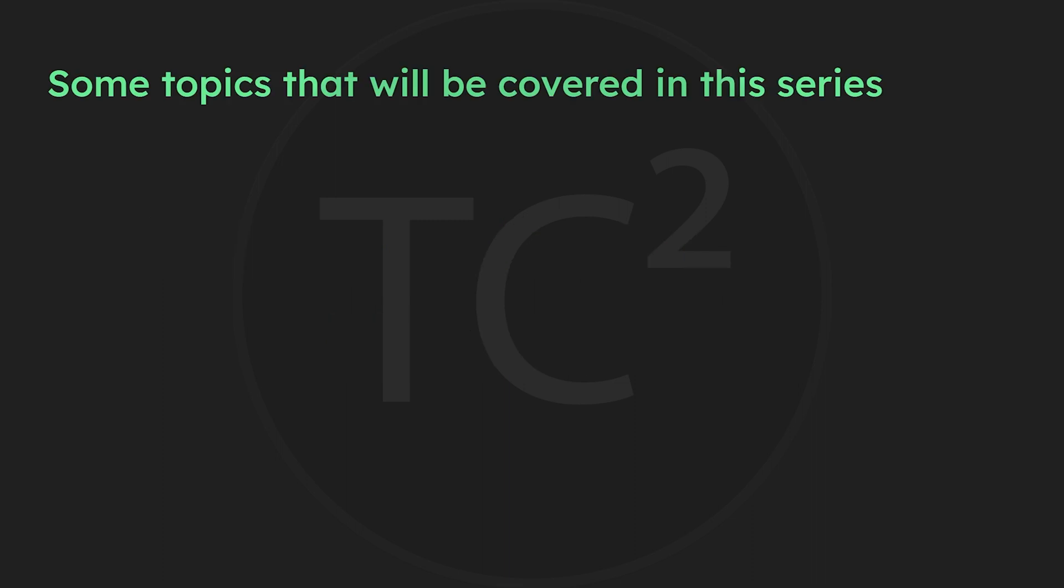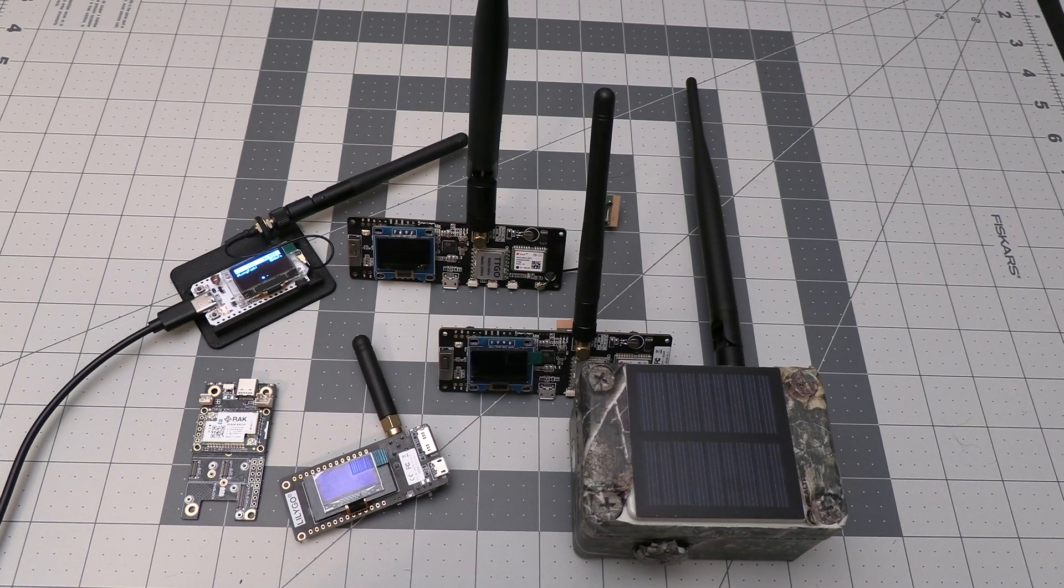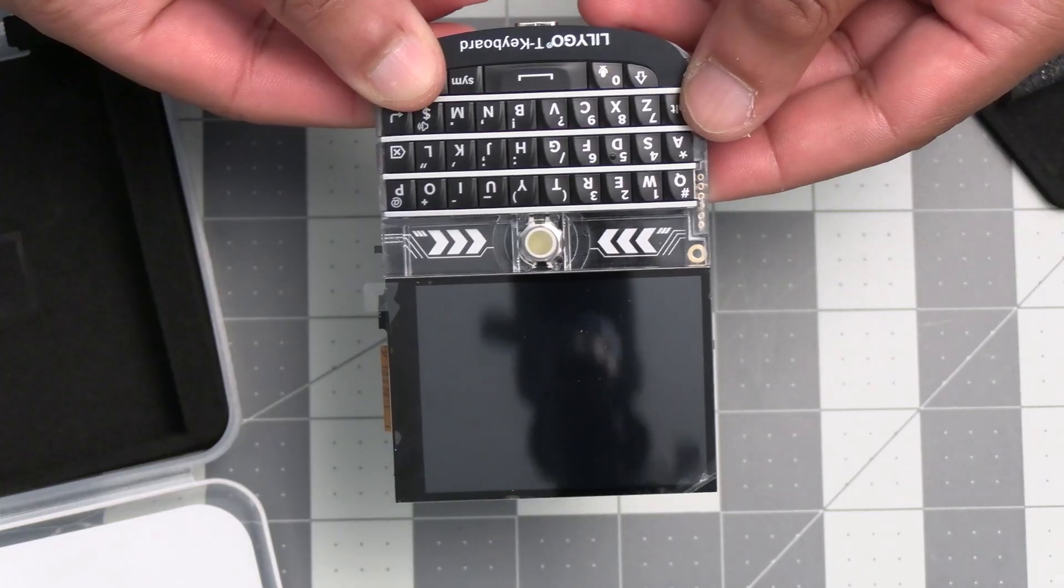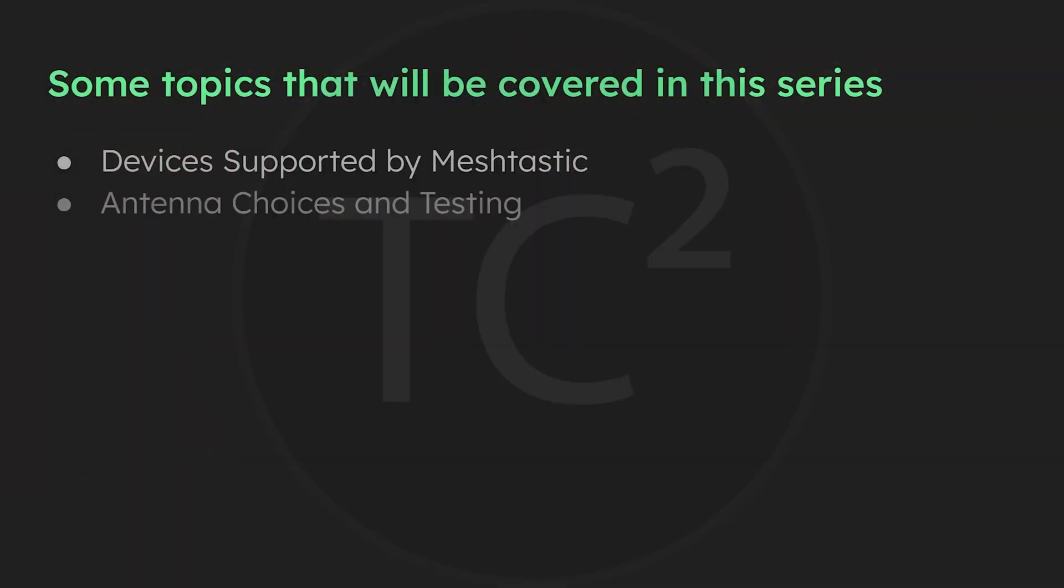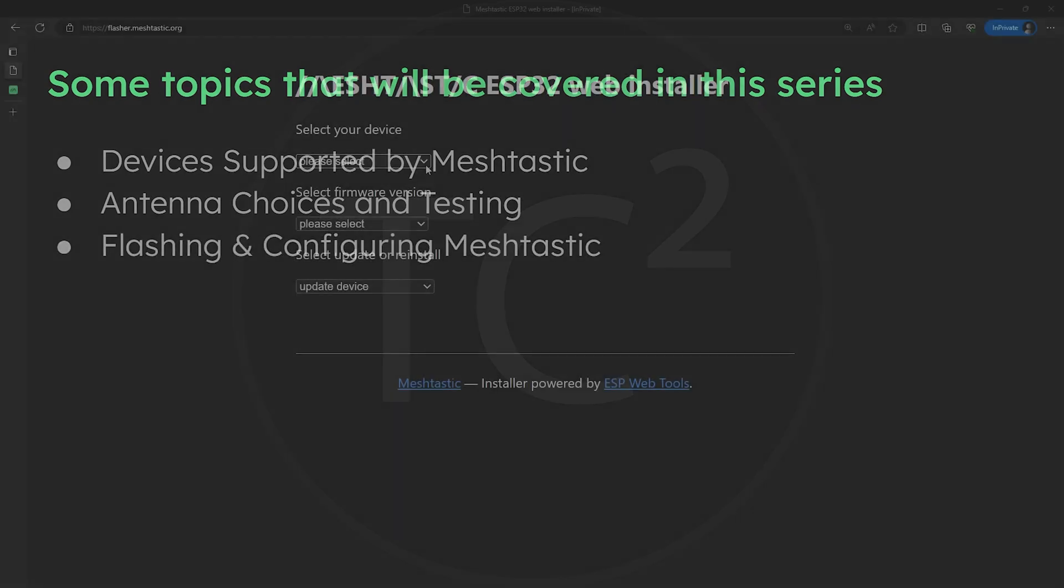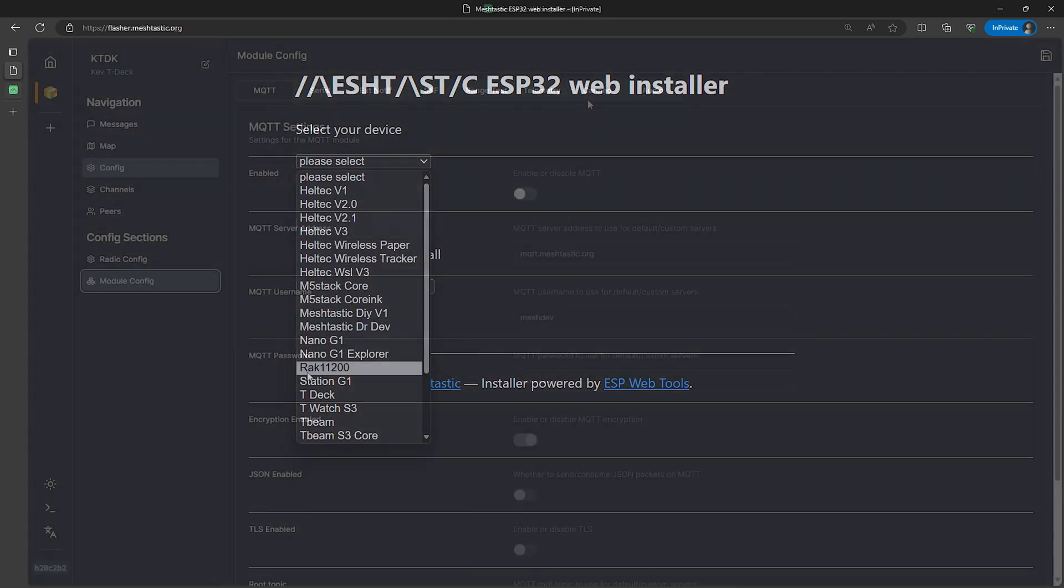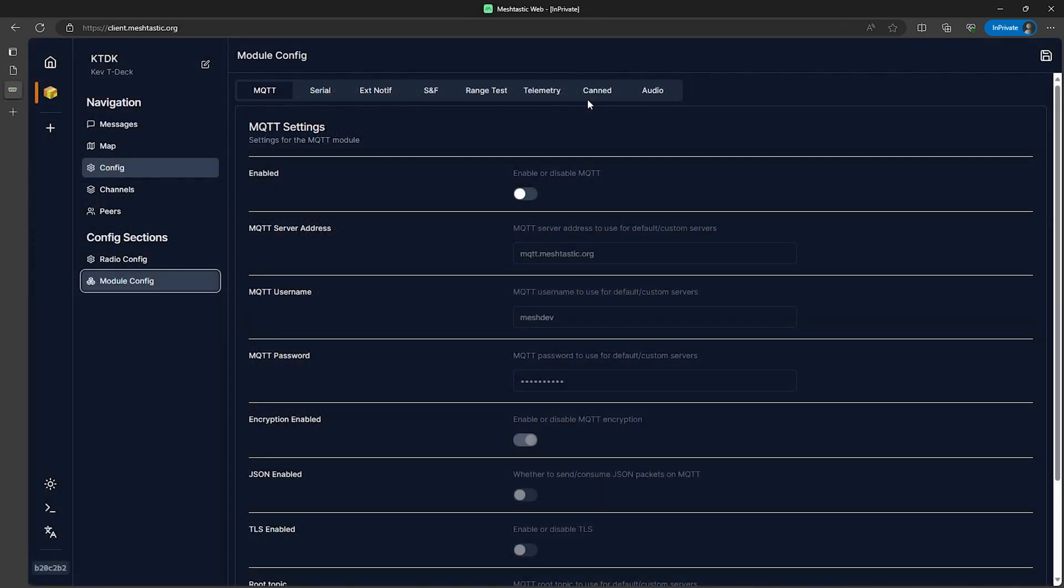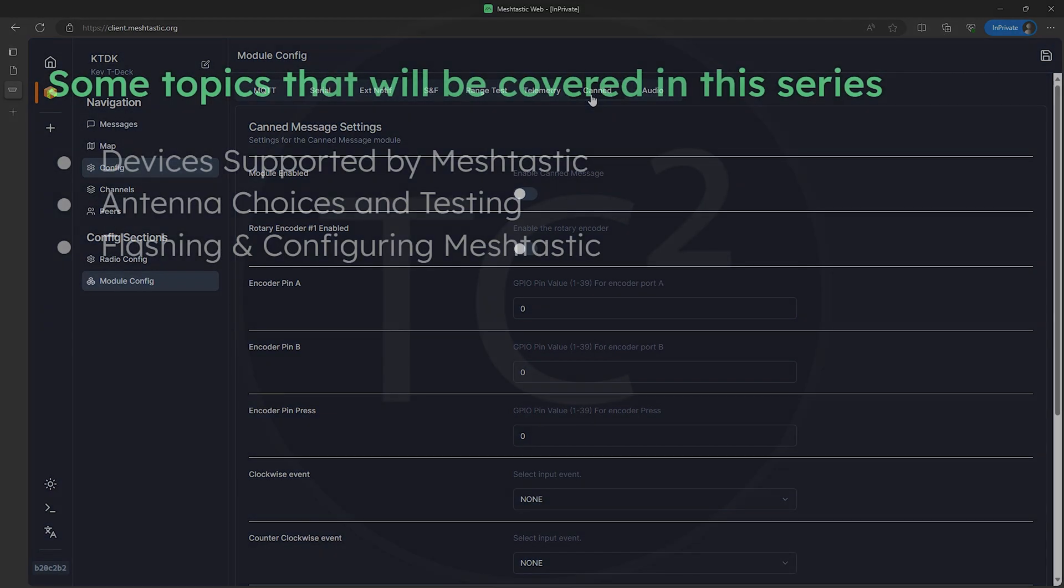In this series, we're going to cover a wide range of topics including the different devices that support MeshTastic and helping you choose the right one for your needs. We'll cover antenna options and how to test your antennas for optimal performance, plus a step-by-step guide to flashing the MeshTastic firmware onto your device and configuring settings from your cell phone or computer.